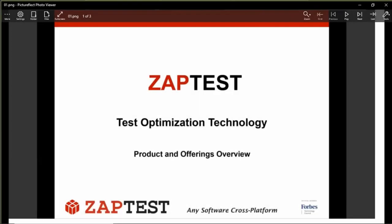Hello, everybody. Welcome to ZappTest webinar. My name is Sergey. On today's webinar, we will cover ZappFarm. We will review how to install and configure ZappFarm server, how to install device gateway, how to connect mobile devices, and how to make integration of ZappFarm with ZappTest.